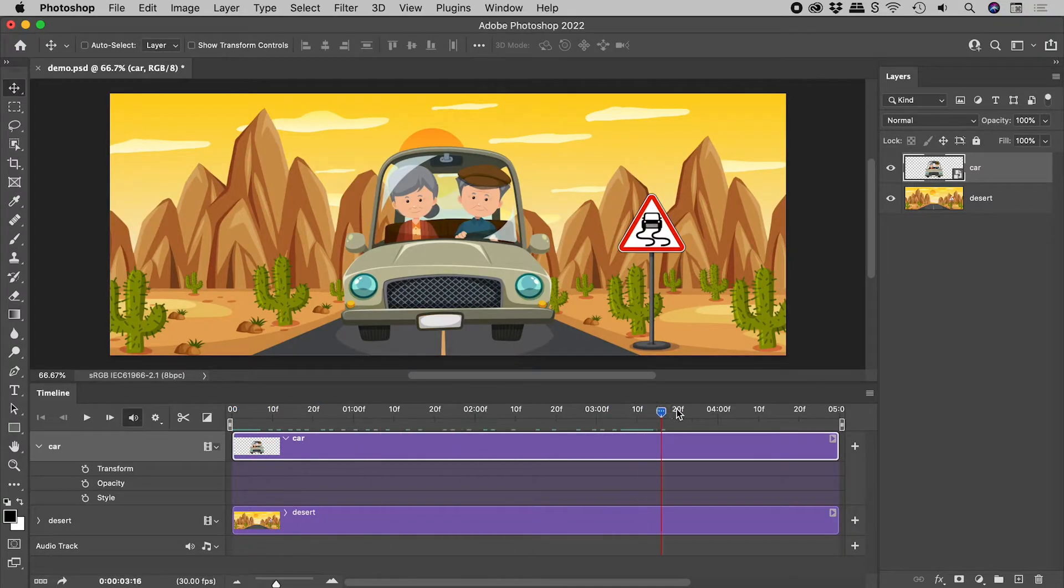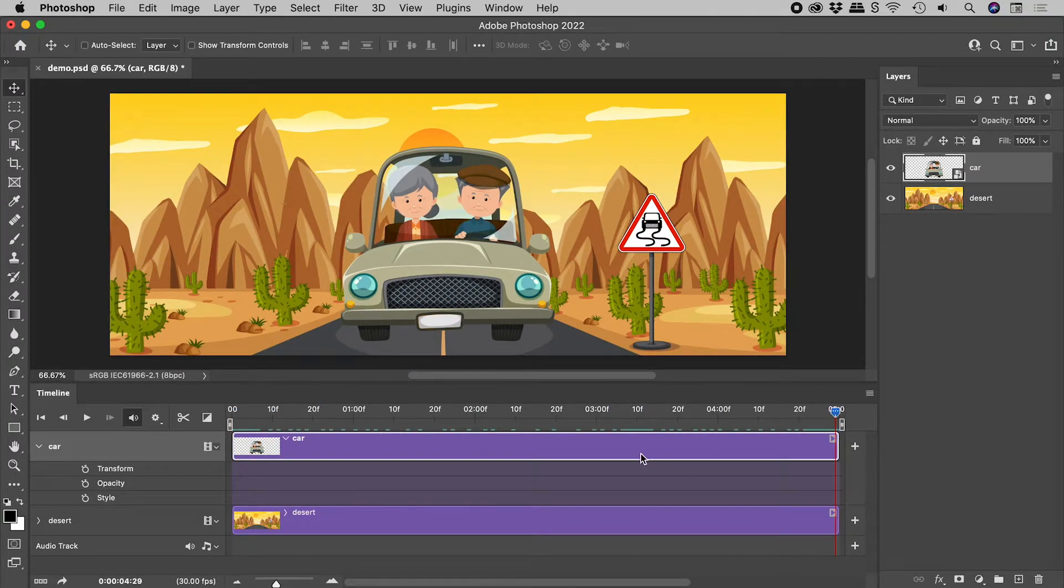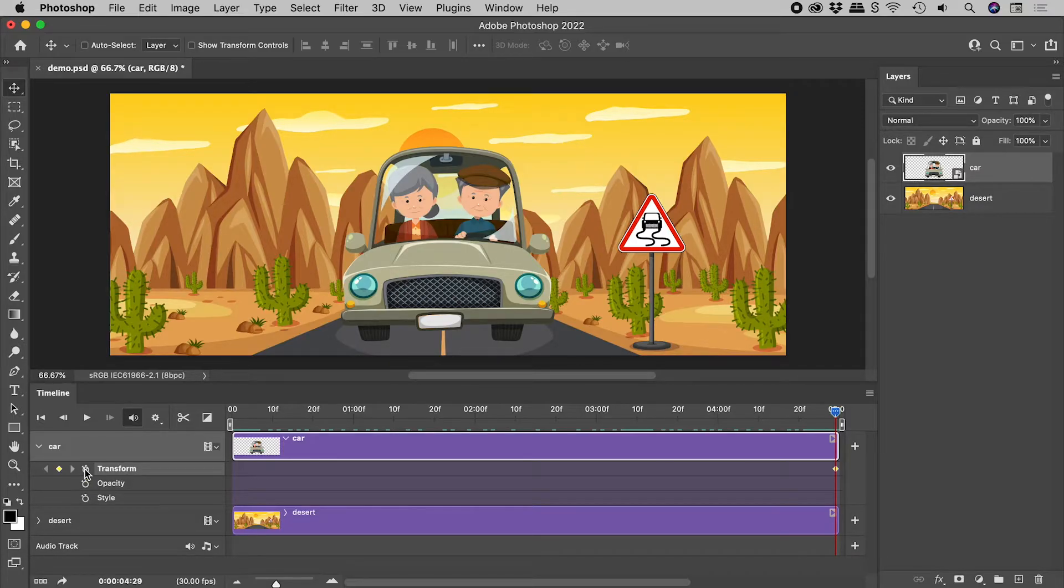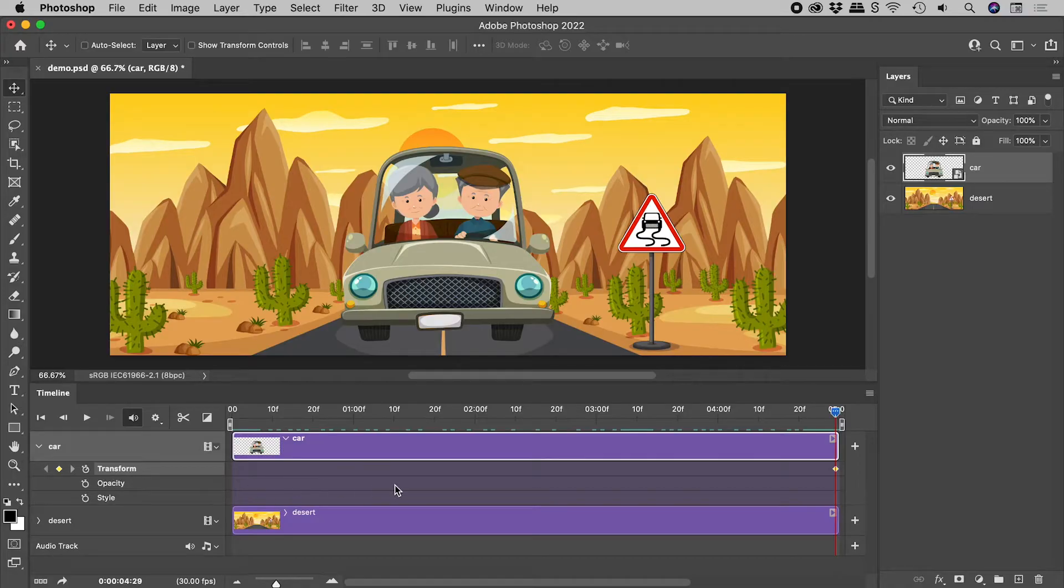Let's drag the playhead to the end and click on the stopwatch next to Transform. This enables keyframes and inserts one.